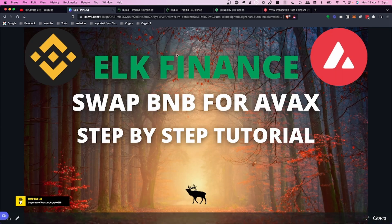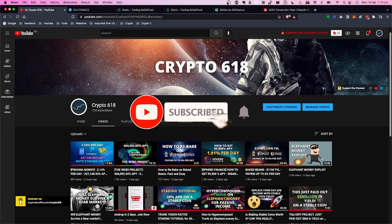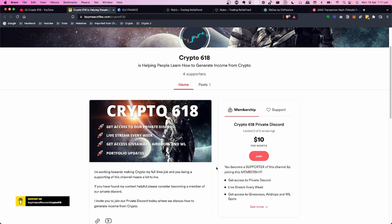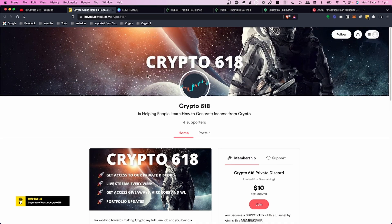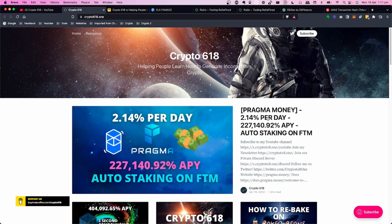If you have any questions about this tutorial, put them in the comments below. If you enjoyed the video, hit the like button and subscribe, and click the bell notification icon. You can support the channel and join our private Discord where we discuss upcoming projects, do weekly live streams, giveaways, airdrops, and whitelist spots. You can also subscribe to the newsletter at crypto618.com — enter your name and email for free video updates, or access premium content with private posts and portfolio updates.